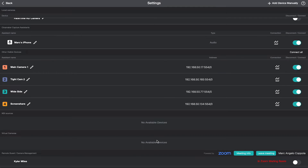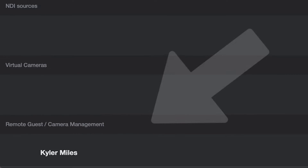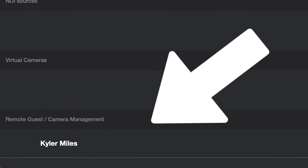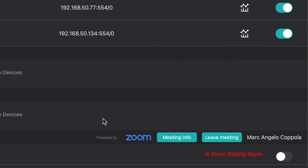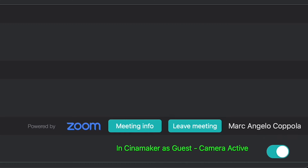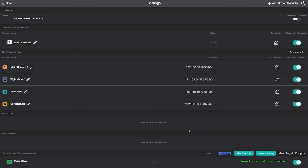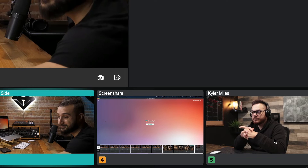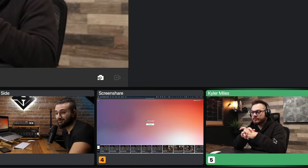Once your guest has logged in to the Zoom Meeting, you'll see the name appear under the Remote Guest section of the menu. In green writing, you'll see 'In Meeting as a Spectator' — Activate Camera. And now go back to the main interface, and you should see them as some of the angles.